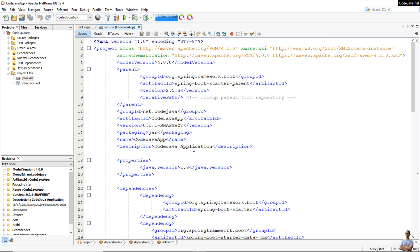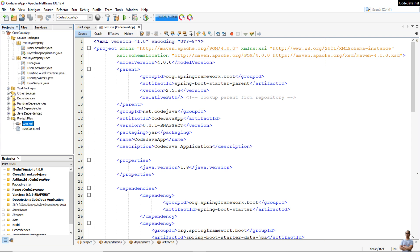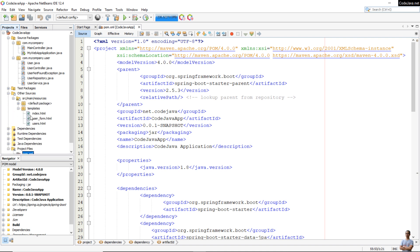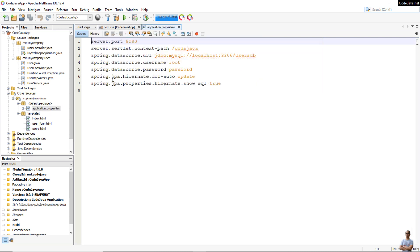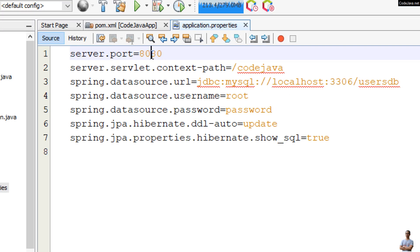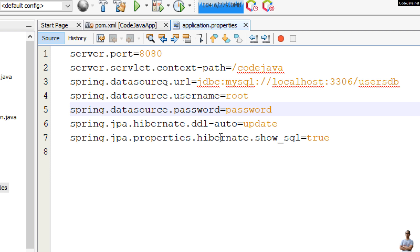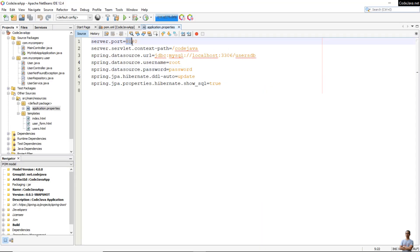That's the Maven project file. Now looking at the source package — the Java source files — and under src/main/resources you can see the application.properties file. This is the Spring Boot application configuration file. You can see settings for port number, context path, datasource URL, username, password, hibernate.ddl-auto, and hibernate SQL statements. This Spring Boot application will run in an embedded Tomcat server listening on port 8080 with the context path /codeJava.